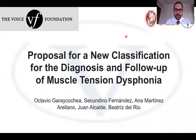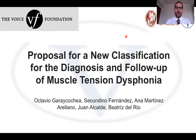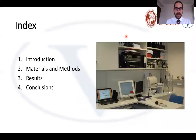Good evening. My name is Octavio Garacochea. I'm a senior resident of ENT at the University Clinic of Navarra in Pamplona, Spain. In this opportunity I'd like to share with you this oral communication, which is one of the research projects we're doing in our voice lab. The title is: Proposal for a New Classification for the Diagnosis and Follow-up of Muscle Tension Dysphonia.